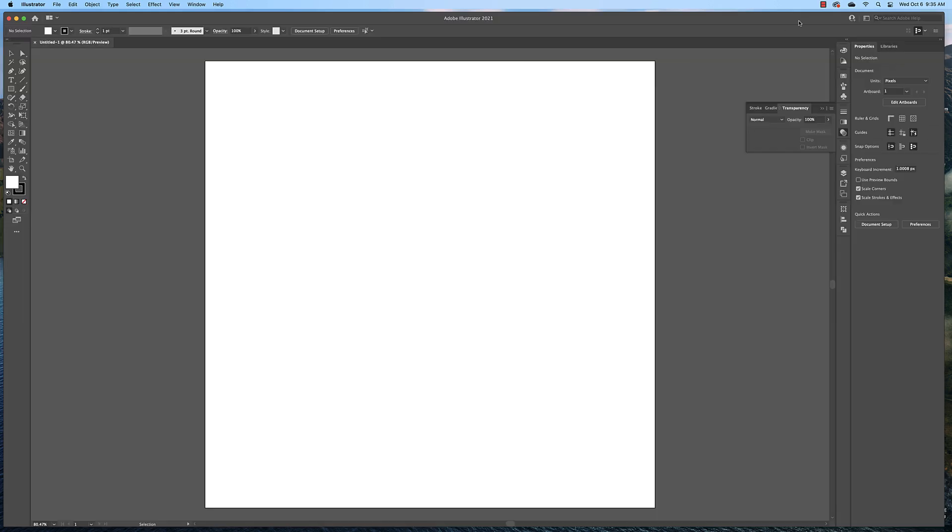Make sure you're working in the Essentials Classic workspace by coming over here to the top right hand corner and changing this to Essentials Classic.